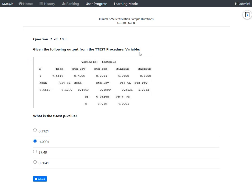You should be able to answer this question if you had run t-test at some point in time and then checked the output window to find the p-value. So the correct answer here is less than 0.0001.